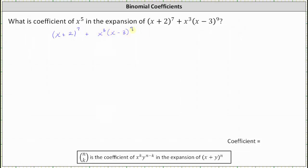To do this, we'll first find the degree five term, or the x to the fifth term, in the expansion of the seventh power of x plus two. Then we'll determine the degree five term, or the x to the fifth term, in the expansion of x cubed times the ninth power of x minus three. Then we'll sum the like terms to determine the coefficient of x to the fifth in the expansion.